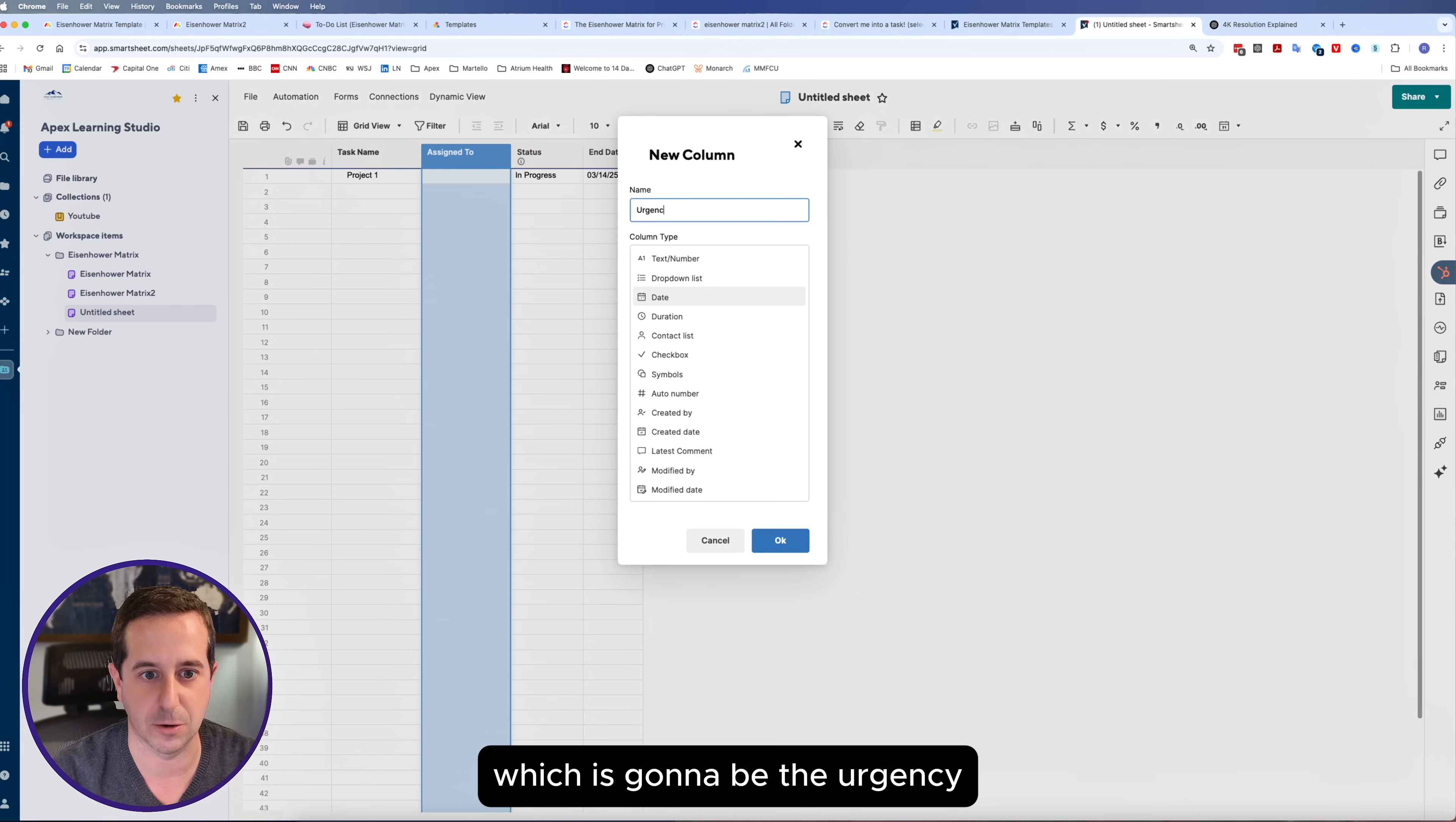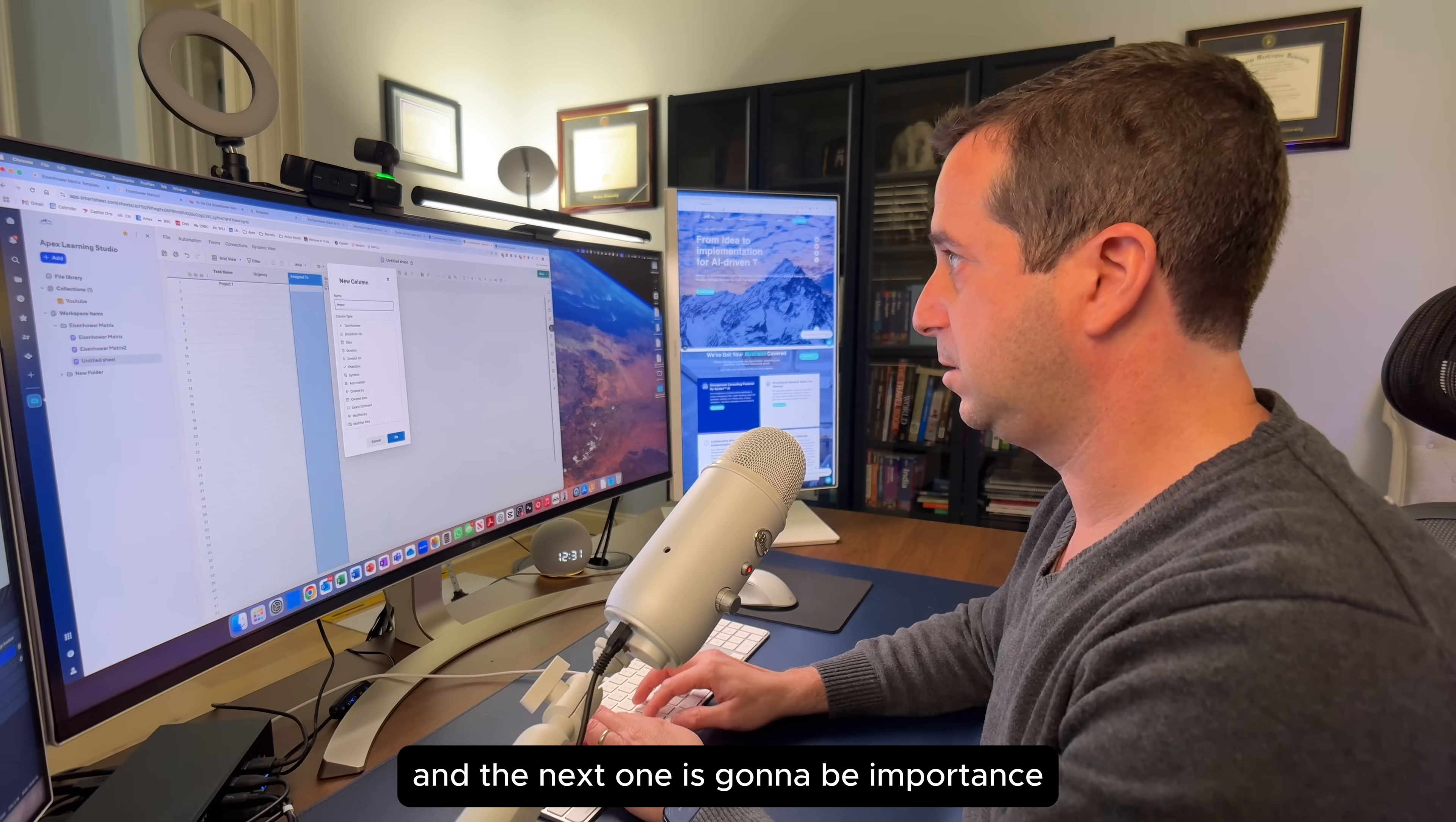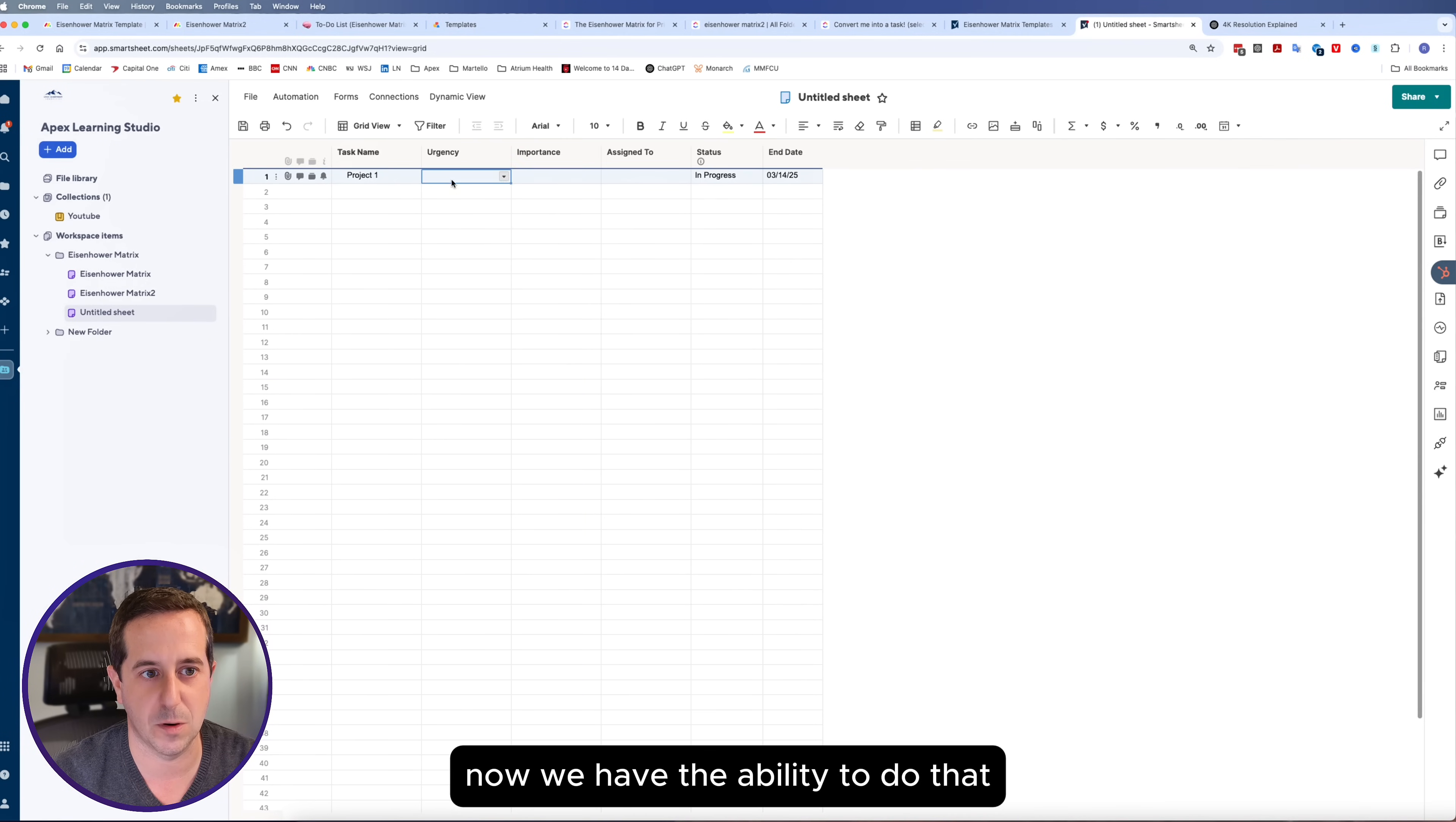Now we need to add in the other columns, which is going to be the urgency. That's going to be a drop down list. We're going to say it's not urgent or urgent, and that it can only be one value. The next one is going to be importance. We're going to type that in here, select drop down list, hit importance or not important, and restrict that value to one cell.